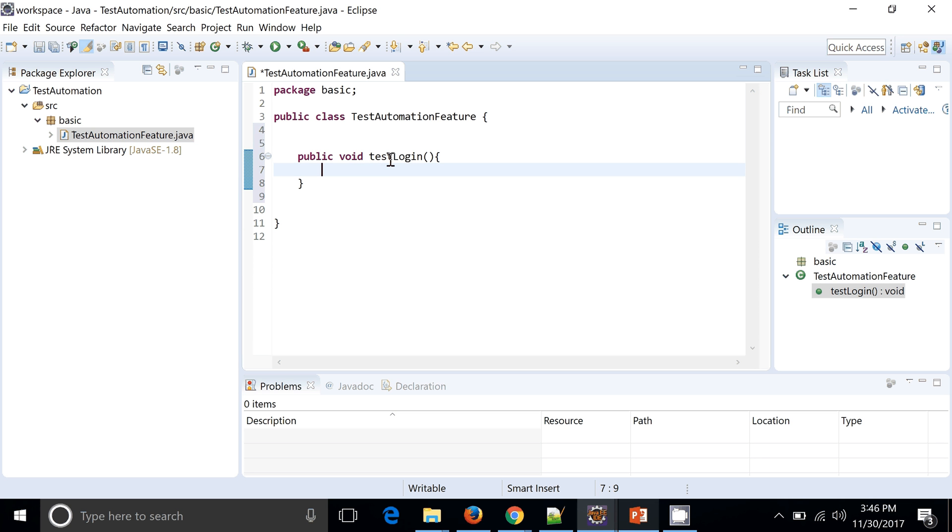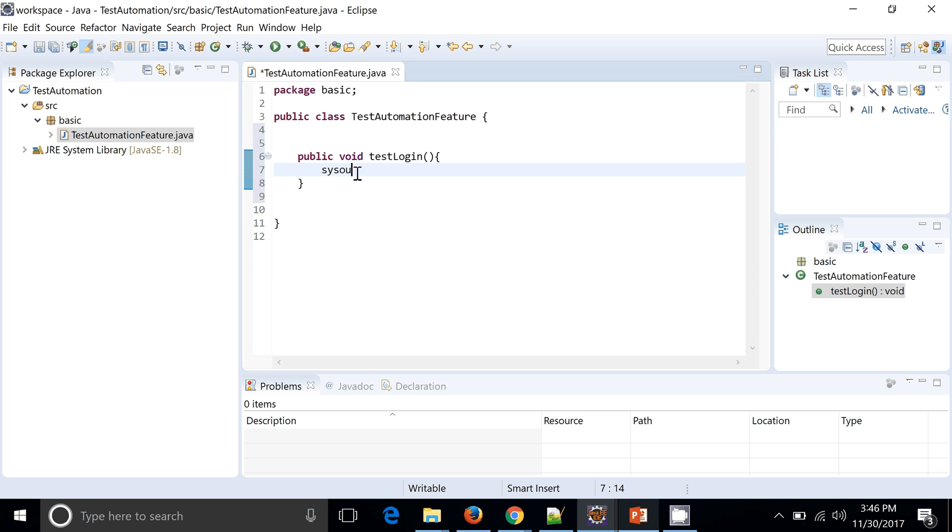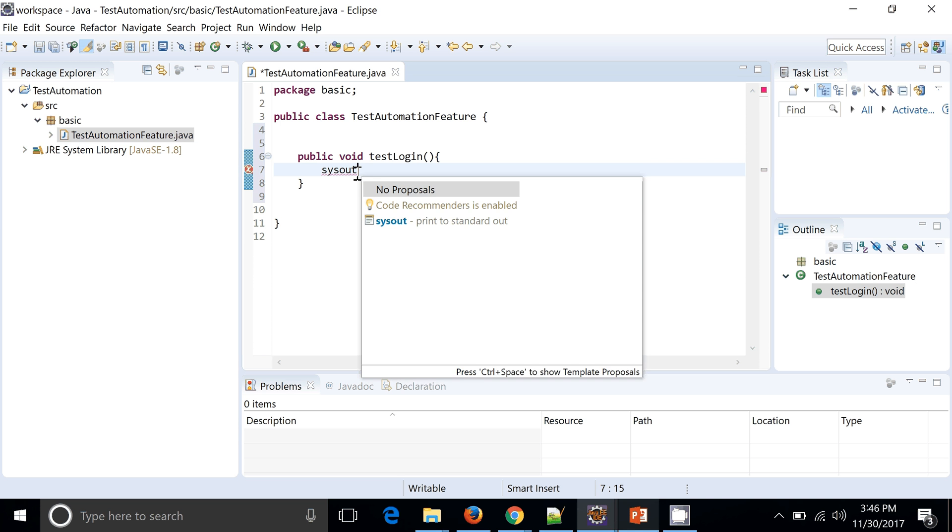This test method will contain some code - for example, it's maybe our API automation code, web services automation code, or Selenium code. Currently I am just putting some dummy statement, maybe Selenium script.